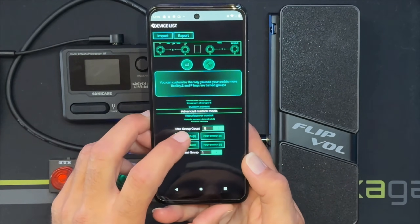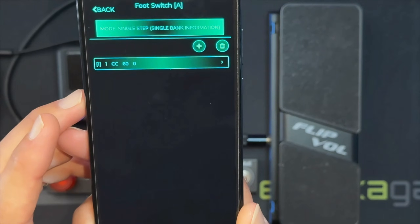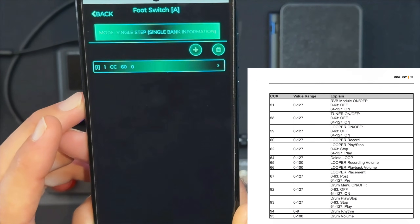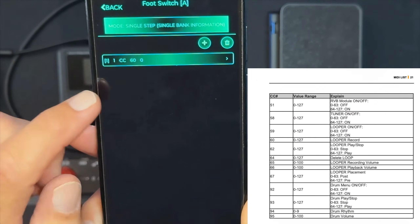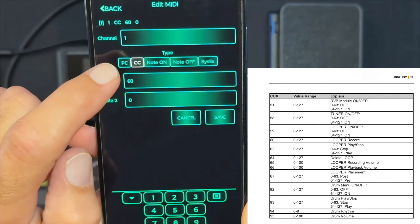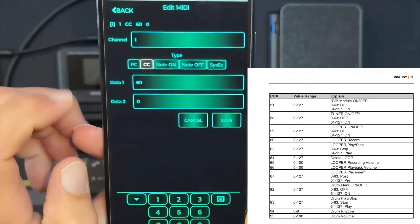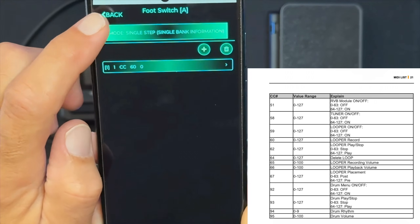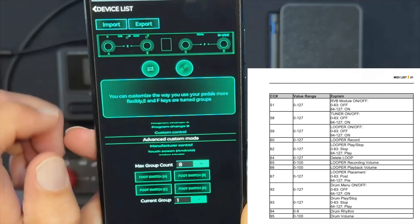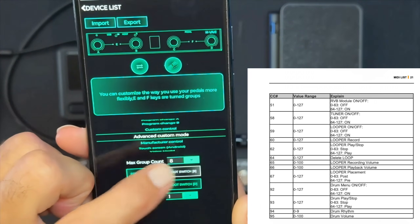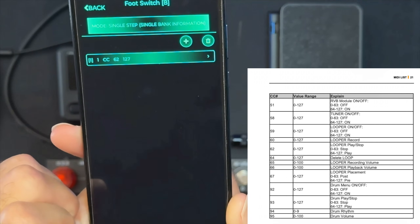In the center menu, pick Advanced Custom Mode, select the A button, and then you'll see CC number should be 60. And it's a single step for this one, and it will be a zero for the second data.